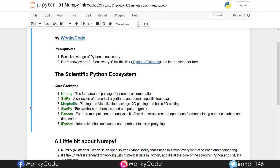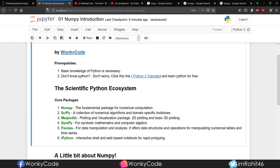And IPython — Interactive Python. Interactive Python notebooks are used for rapid prototyping. You can combine code and documentation in notebooks. One well-known notebook is Jupyter Notebook.